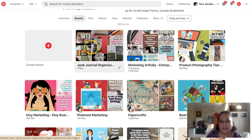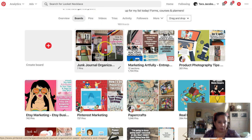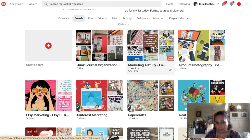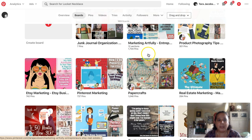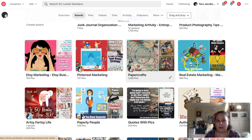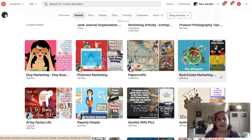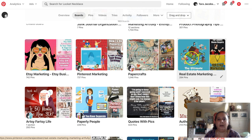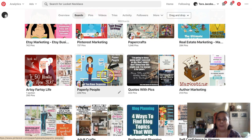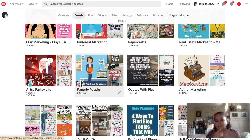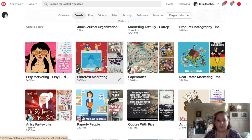Usually my first board is my Marketing Artfully board. Then I have Etsy marketing, Pinterest marketing, paper crafts, and real estate marketing. I can put my real estate planner on my real estate marketing board, I could put it on my Paperly People board - I share those boards between my two accounts so I don't have to log into Paperly People. See how it's half Paperly People, half Tara.